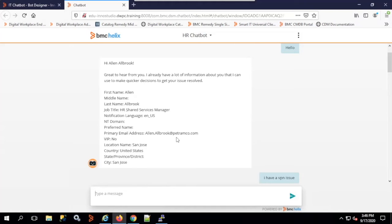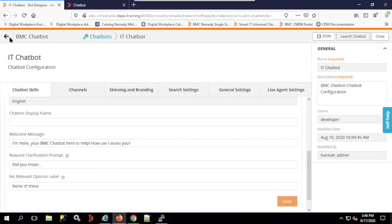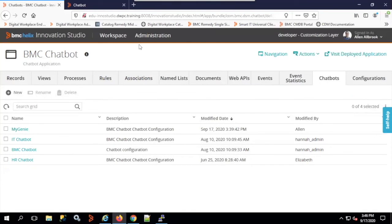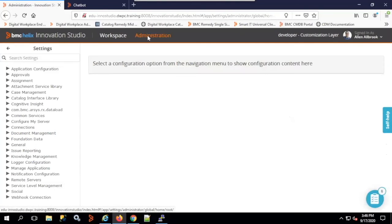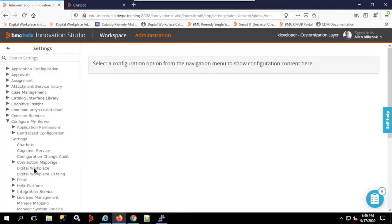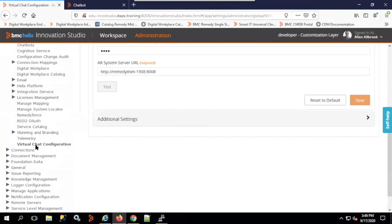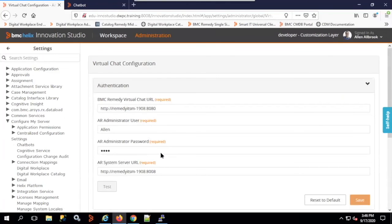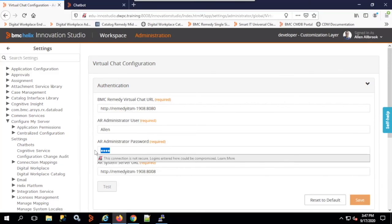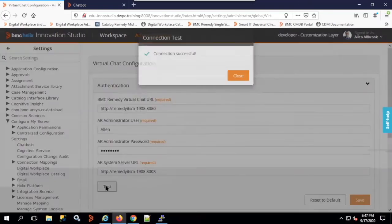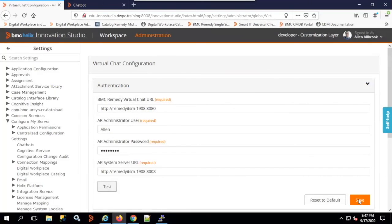Now I'll show how to configure the chatbot with the live agent. Go back to the Helix administration console, click on Administration, then Configure My Server, scroll down, and click on Virtual Chat Configuration. Enter the virtual chat URL, the AR administrator username, and password, click Test — it says connection successful — then save.